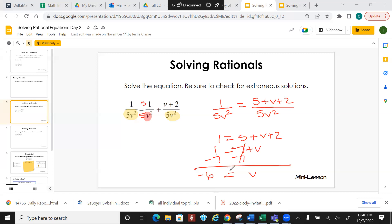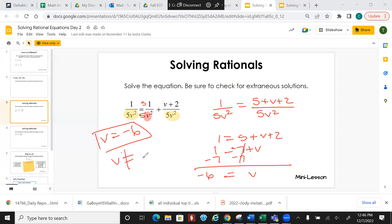V cannot equal 0. We already know that v equals negative 6 — we already solved for this. But we're also going to say that v cannot equal 0. The reason why is because in the denominator, if we set that equal to 0 and solve, we would get 0 for v. But that would make it undefined. So we want to make sure that we state the extraneous solution.